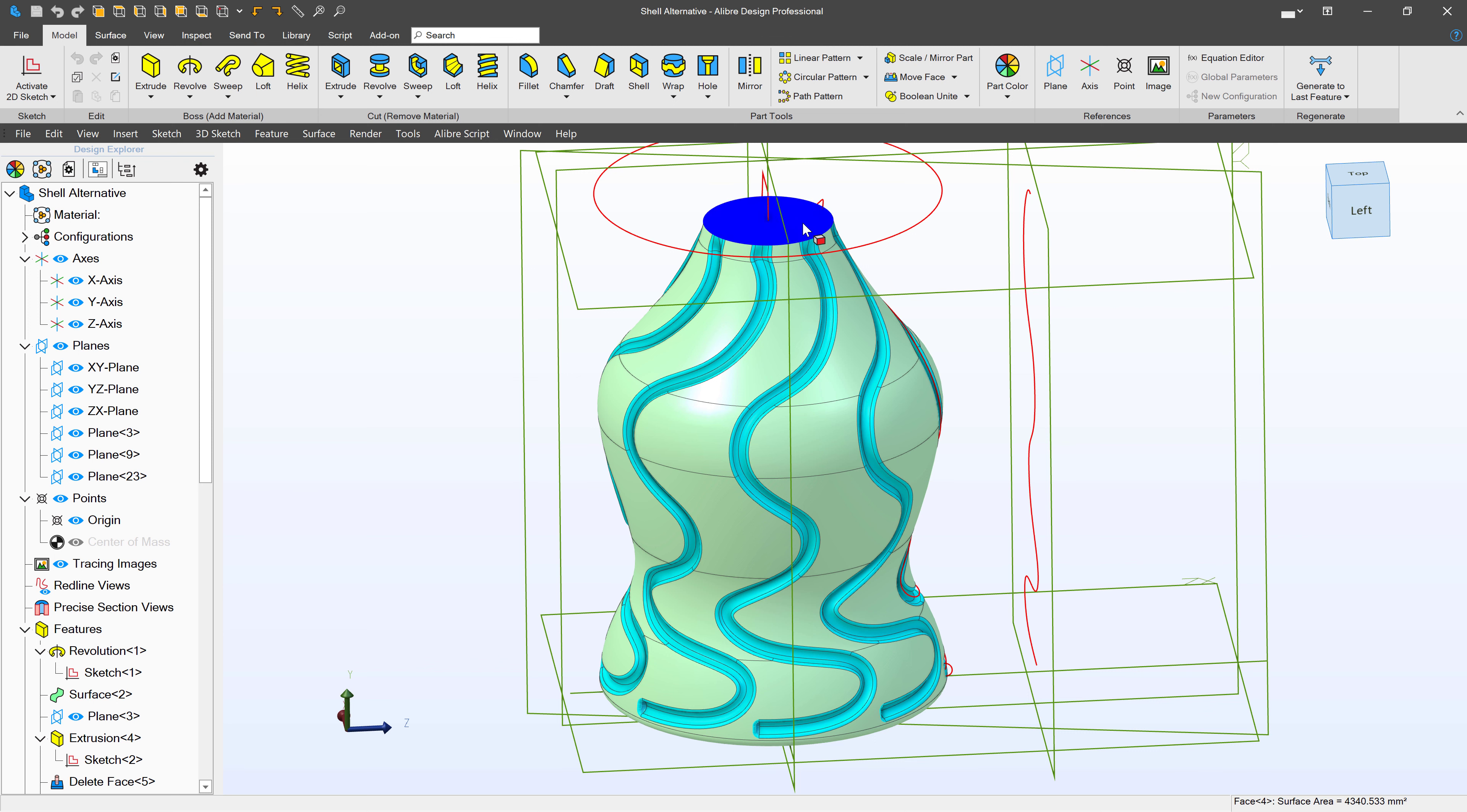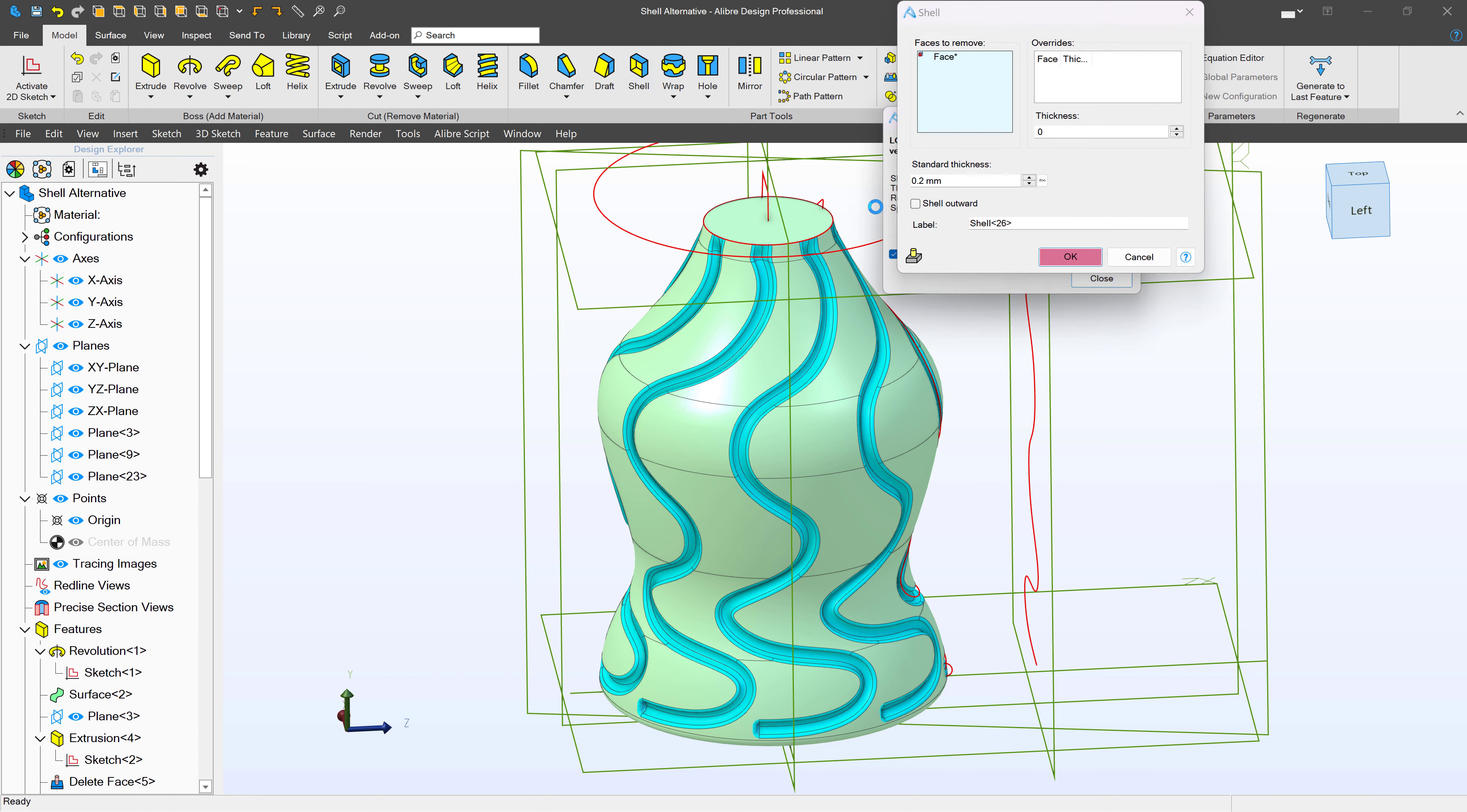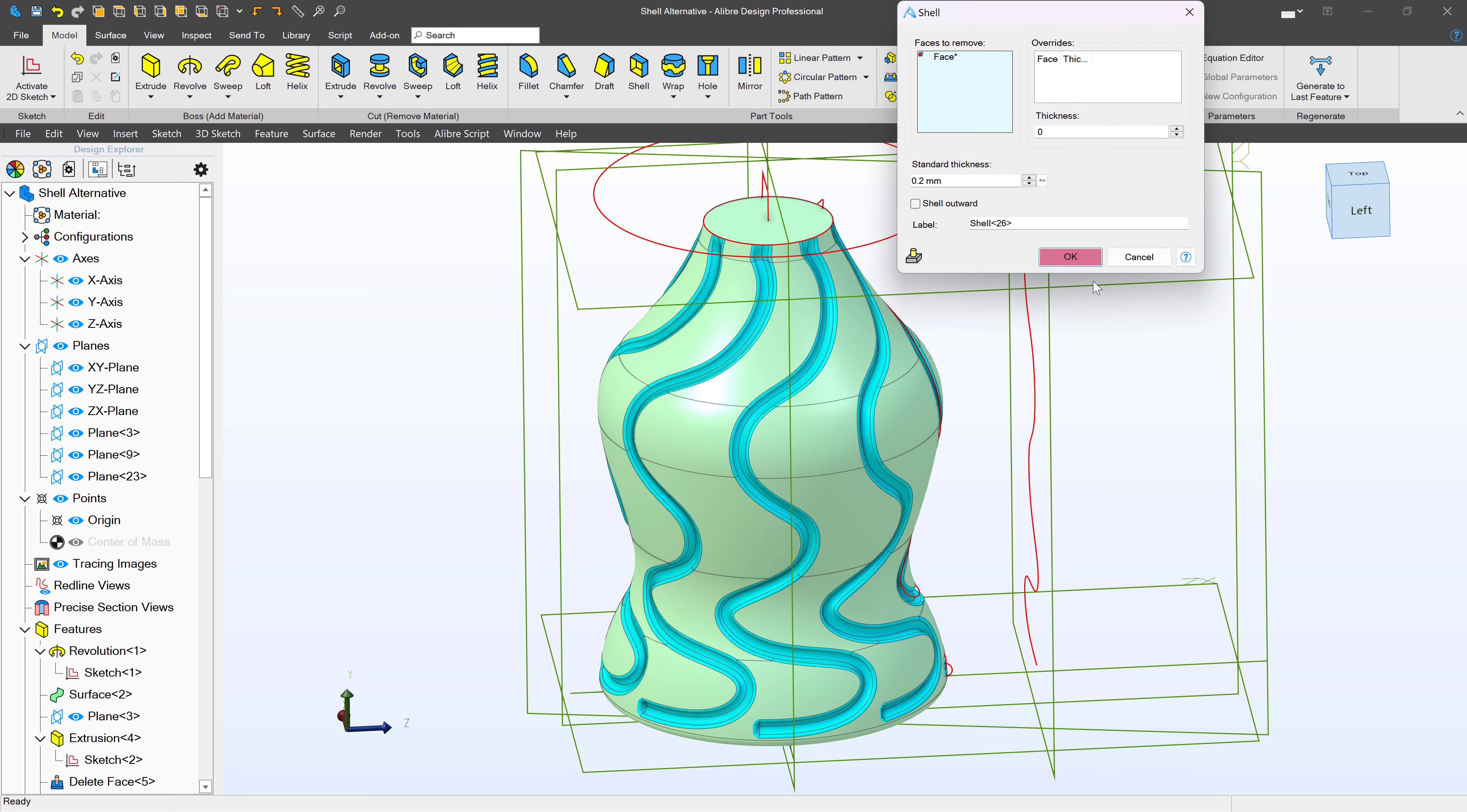So I select this face, I select Shell, and let's see what happens. So we're coming up with an error message here. Let's close that.